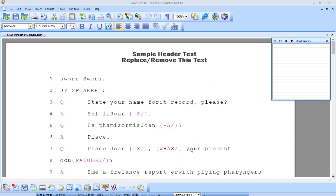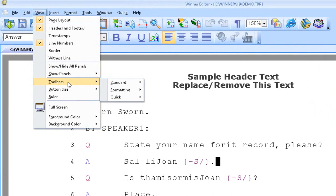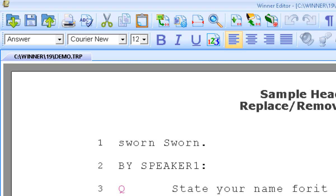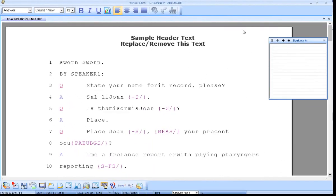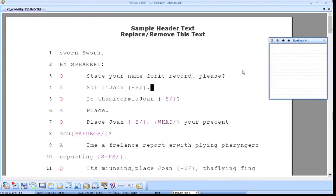Sometimes we lose our toolbars. I'm going to go ahead and get rid of them so you can see what I'm talking about. So if you come up to a window and it looks like this,